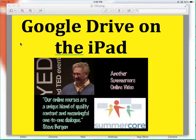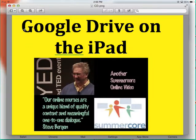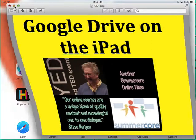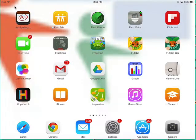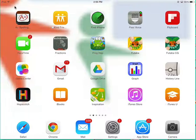Hi, Steve Bergen, and we're going to talk about Google Drive on the iPad. This changes year by year, and it gets better year by year, so it is now February 2014.